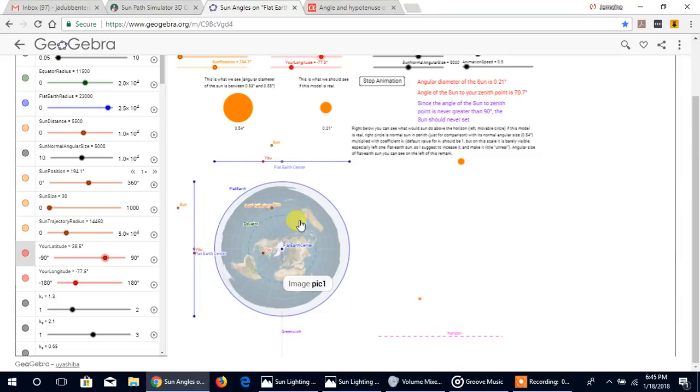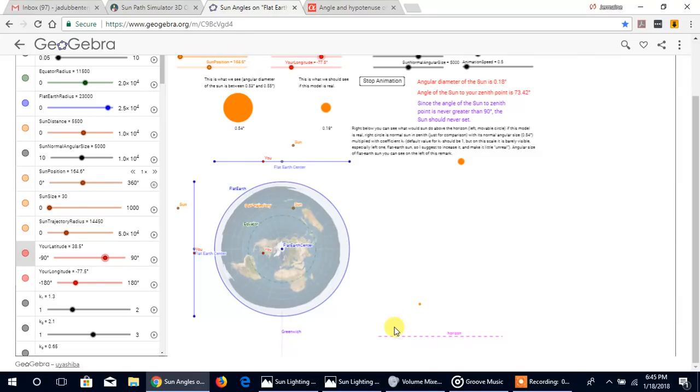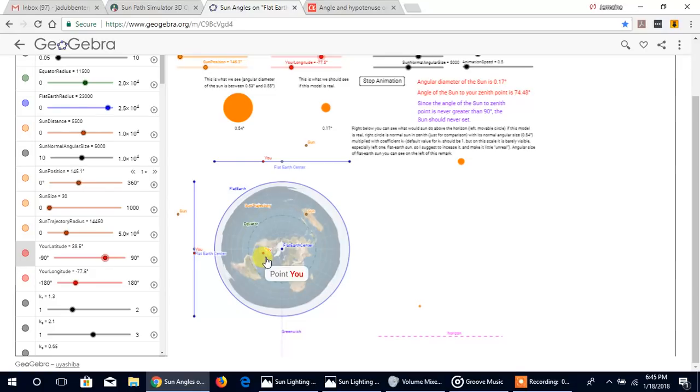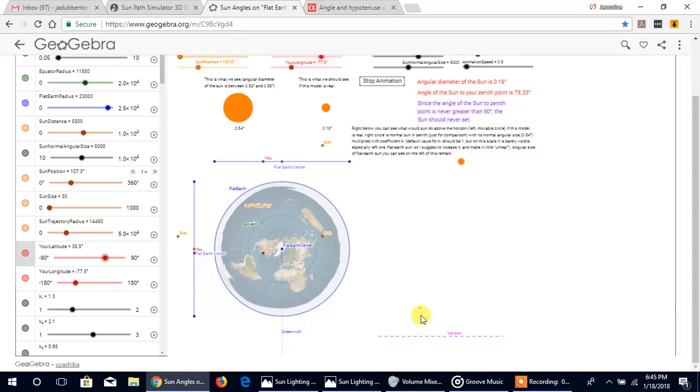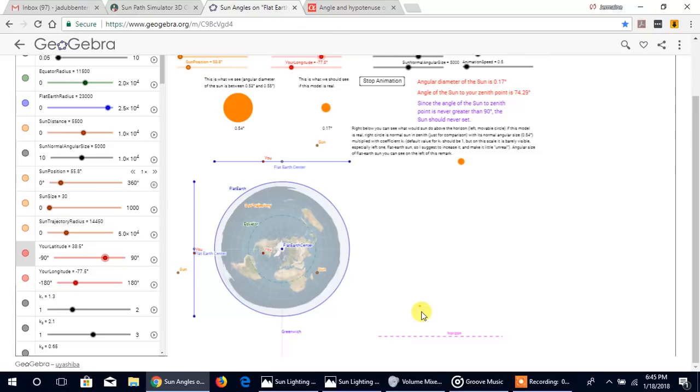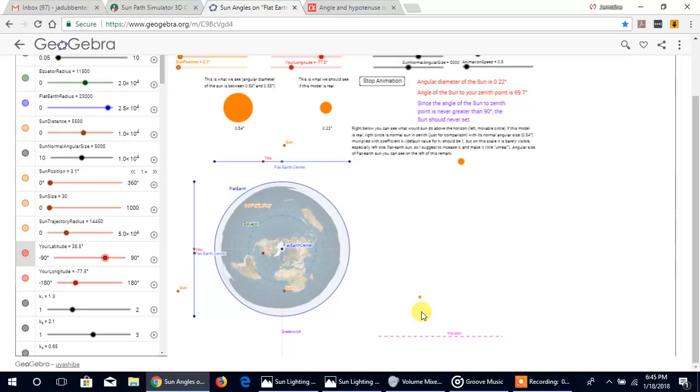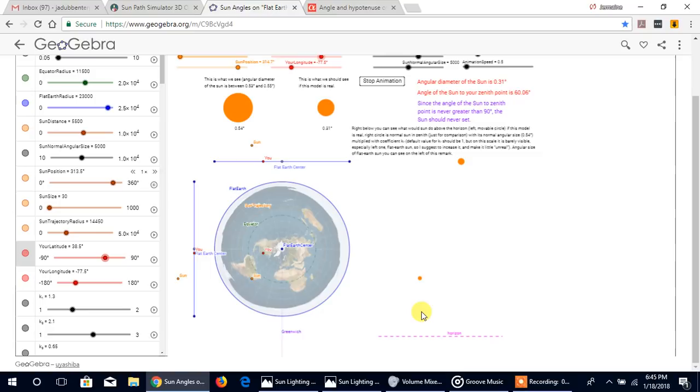We're about to reach the furthest point away from you and this is how close it should be. This is giving you an idea of how it should look. Now as it begins to get closer, look at the change in size that we should see. Is this what we see in reality? Nah, that ain't it.